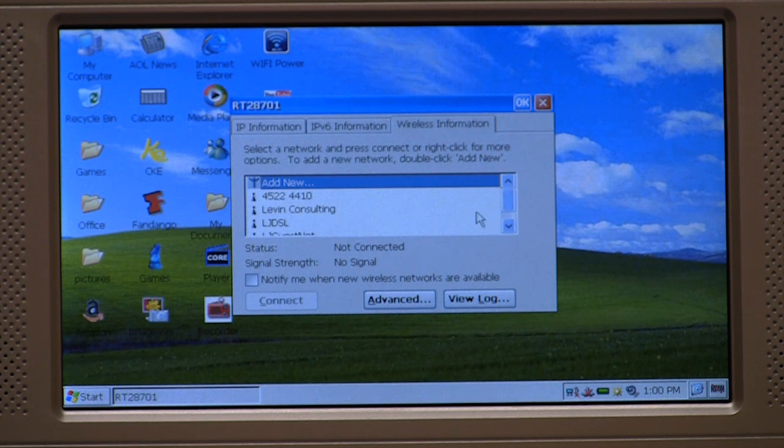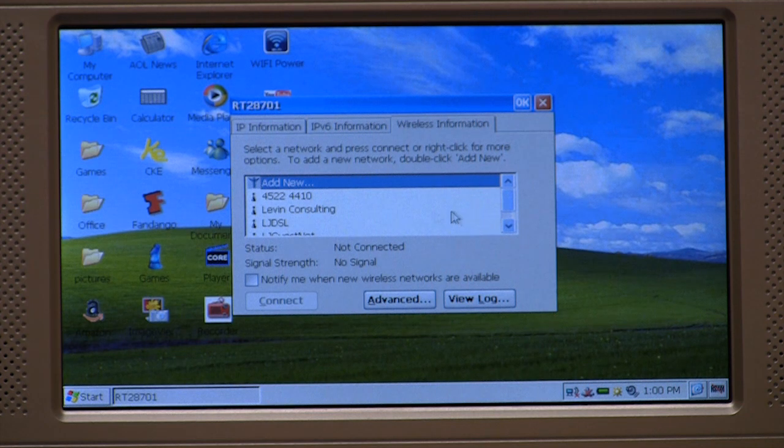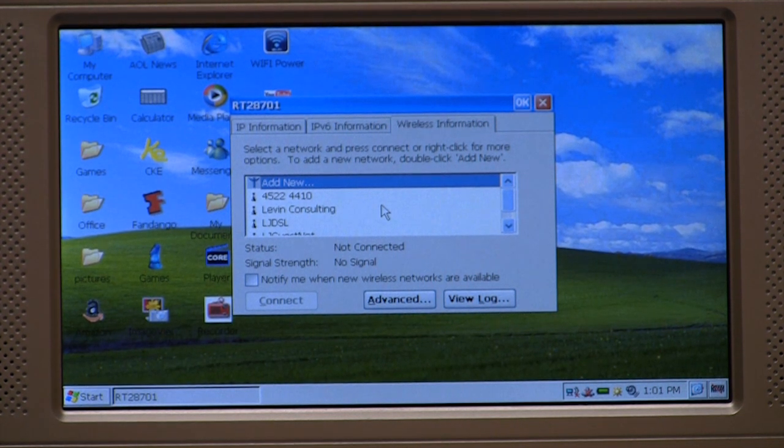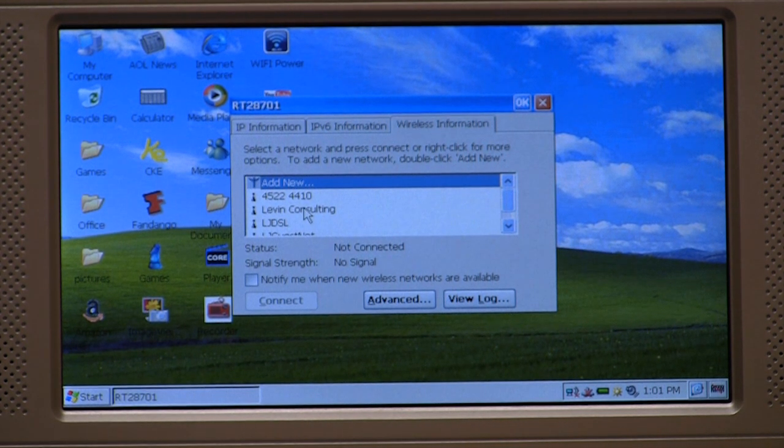Now, the SmartBook is going to scan for available Wi-Fi networks. If you have a network that doesn't have any encryption, all you have to do is double click on it and it'll connect automatically.